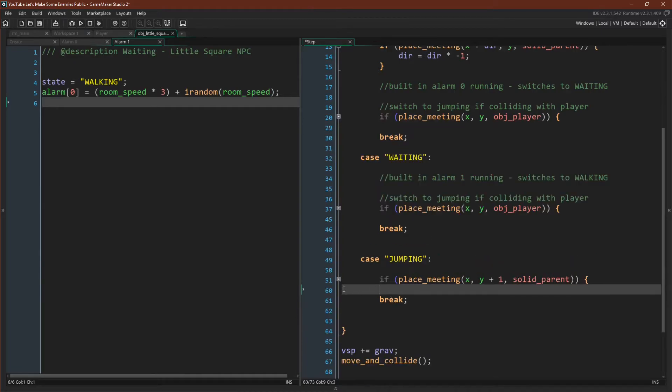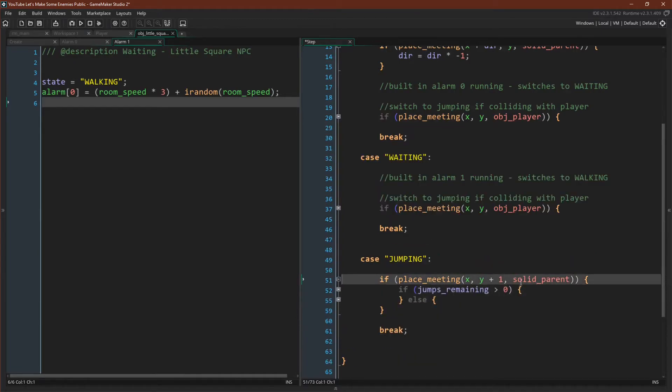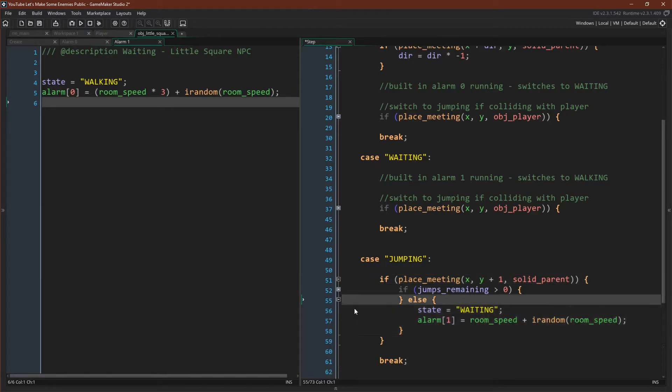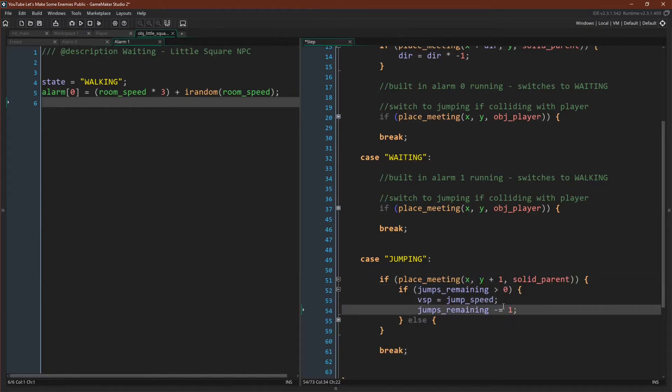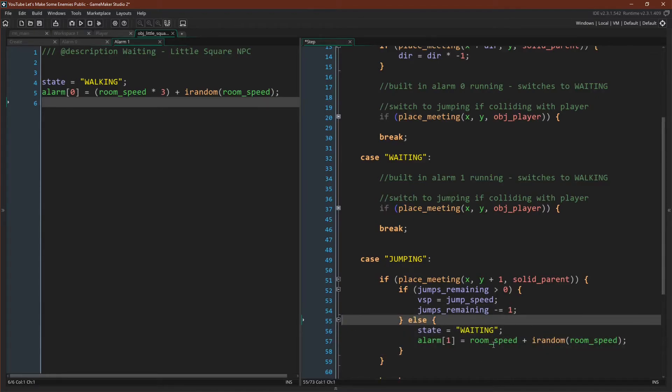Our jumping state is fairly straightforward. If we are on the ground and we still have some jumps, then we keep jumping, decreasing the amount of jumps we have remaining. And once we run out of jumps, we switch back to the waiting state. And that's really it.